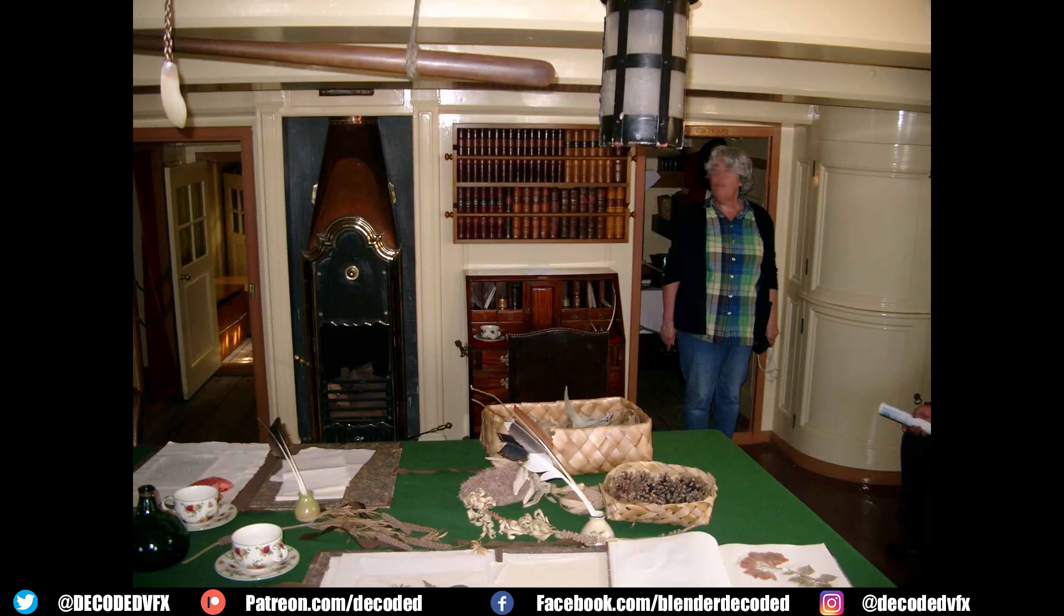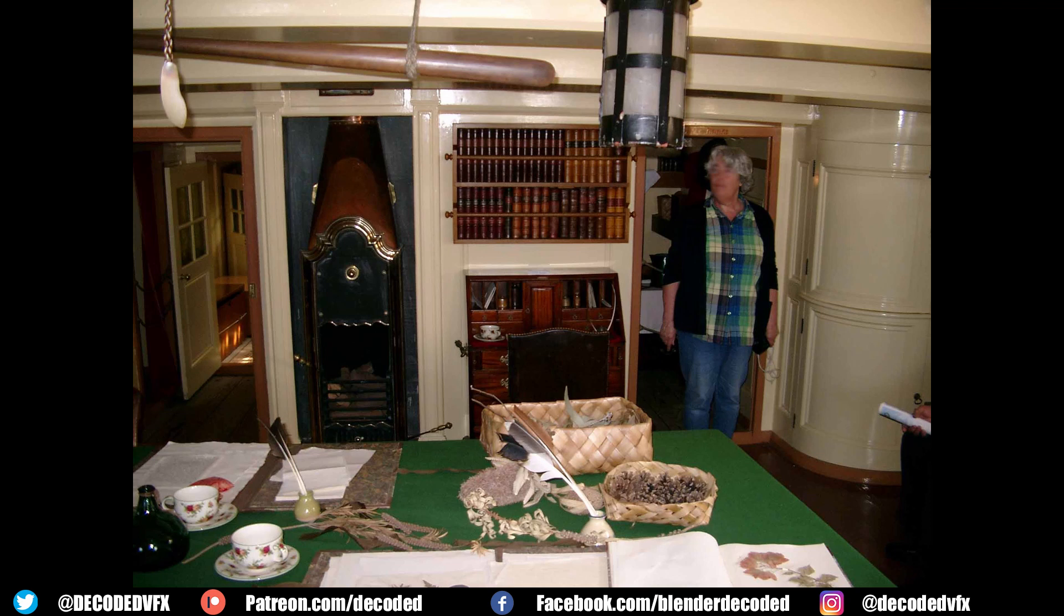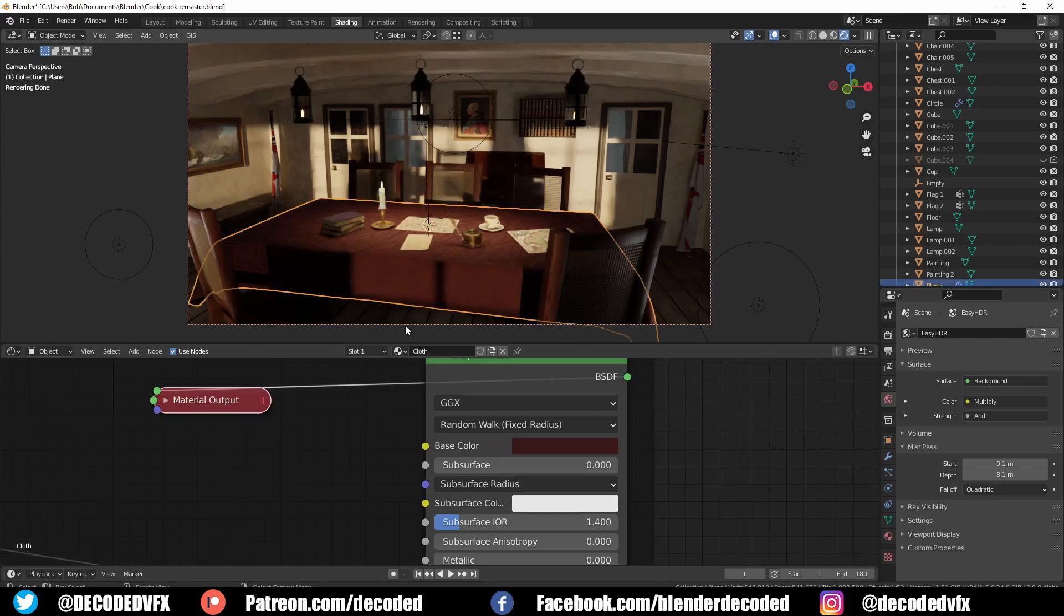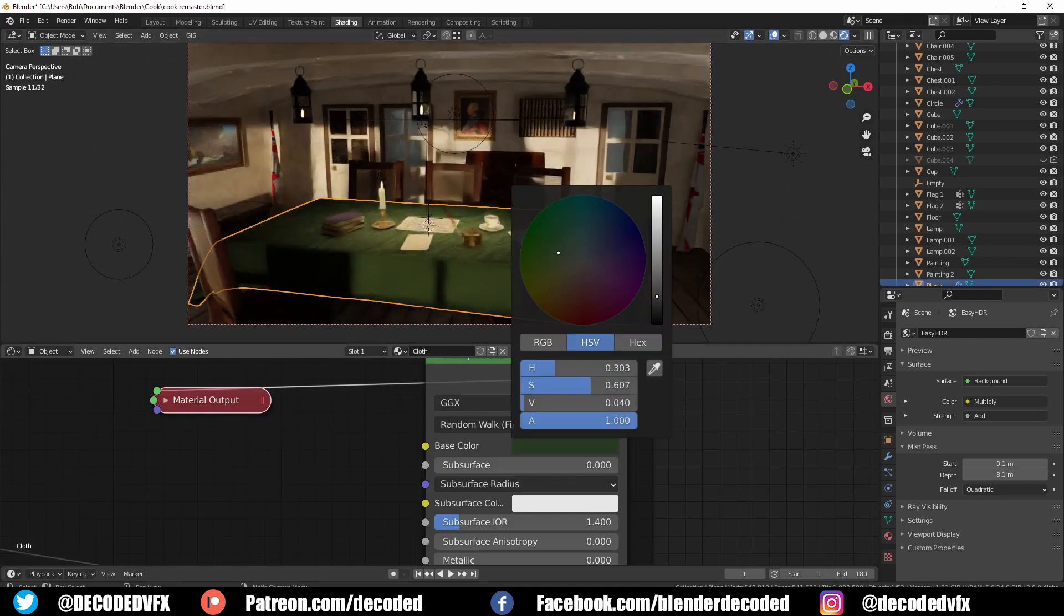So there is a replica of HMS Endeavour, a full-size replica, and in the captain's room there they have this green tablecloth. Now I don't know if that's historically accurate or whether somebody just happened to go down to home bargains and that was like the tablecloth colour they bought, but it always has kind of bugged me that it might be a mistake in the render, so I decided to change the colour to green to match.